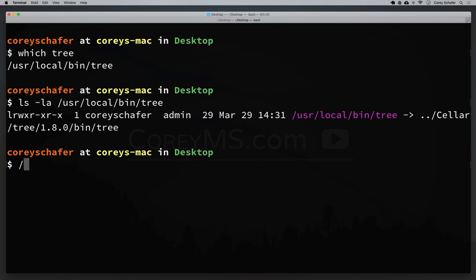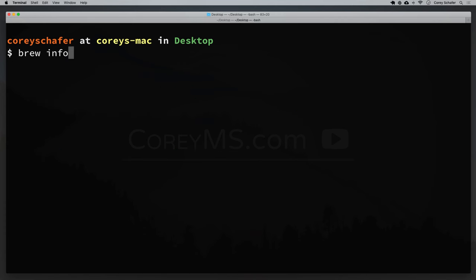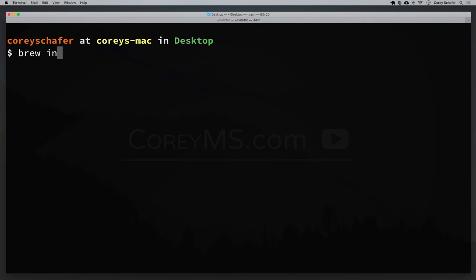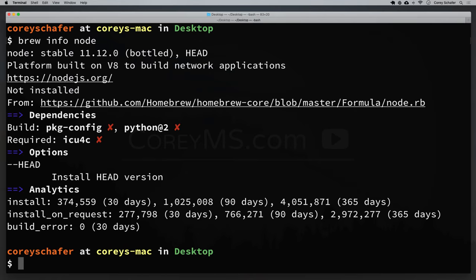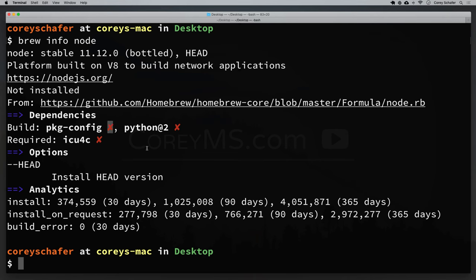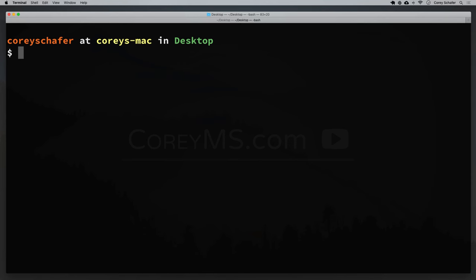If we want to see more information about an installed package, we can use the info command: brew info tree. That gives us a description, where and when it was installed, and some analytics data. If we look at the info for an uninstalled package, it will show us the dependencies. For example, brew info node — node is not currently installed — shows it says not installed and tells us what dependencies it needs. The red X means none of those dependencies are currently installed; if we had one installed, it would show a green checkmark instead.